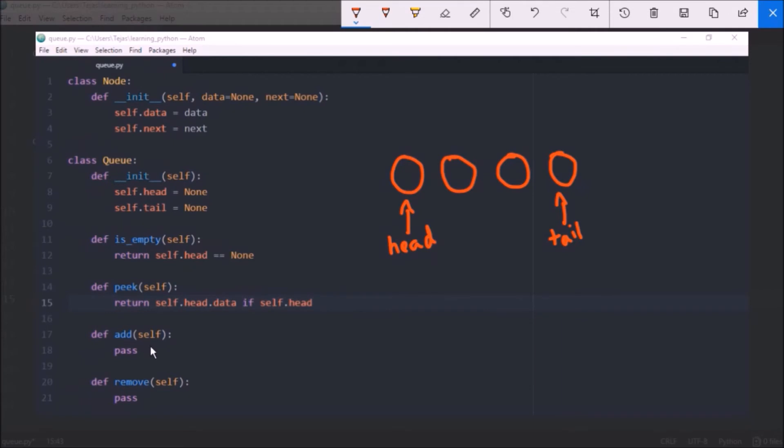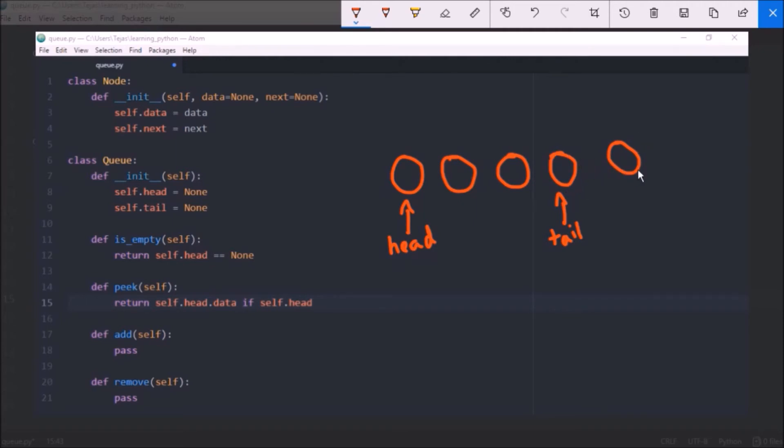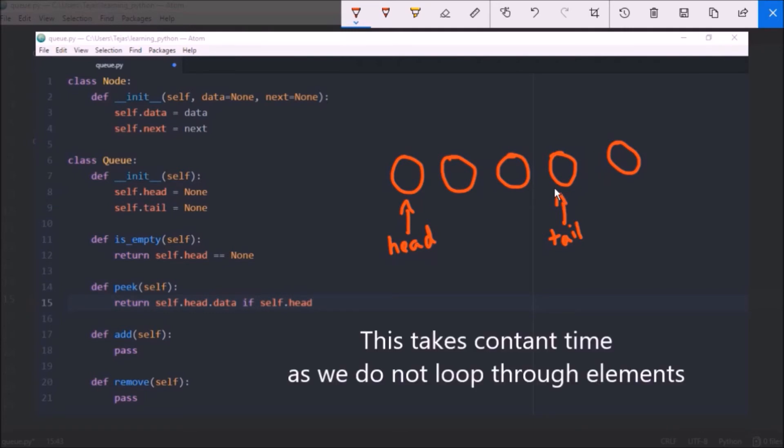Now when we want to add a new element to the queue we add it to the end of the queue so to the tail and to do that we have to create a new node which has the data. If the queue already has a tail we want to reference the new node from the old tail so we link that up and then we set the new node to be the tail.